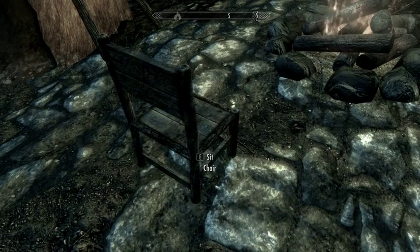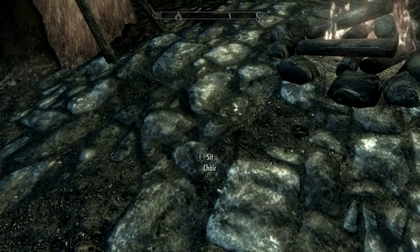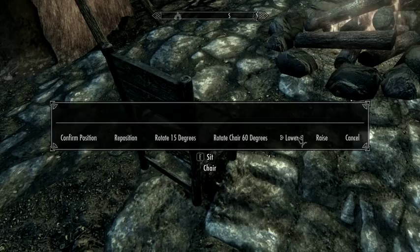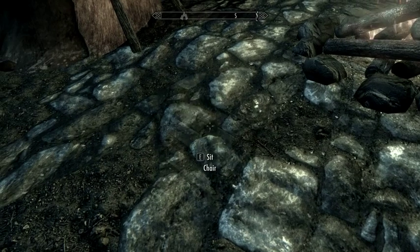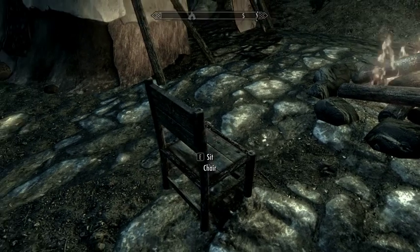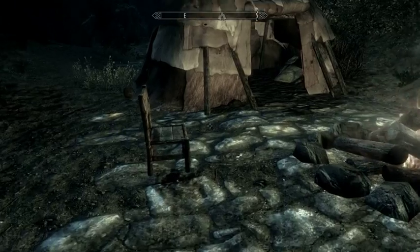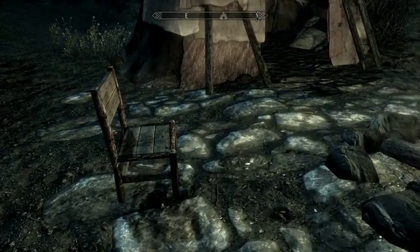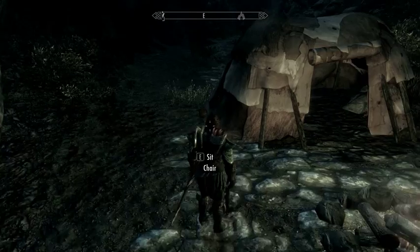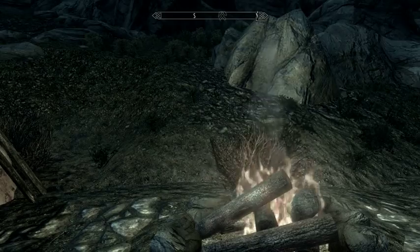I'll rotate it a little more and then I can lower it, which is great too. Once that's done, I can hit confirm. I'm saying, just like the bedroll, I'm ready to use this item. So if I sit in it, it'll actually function as a chair.